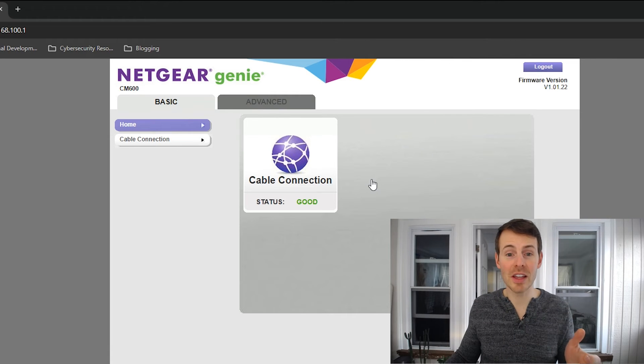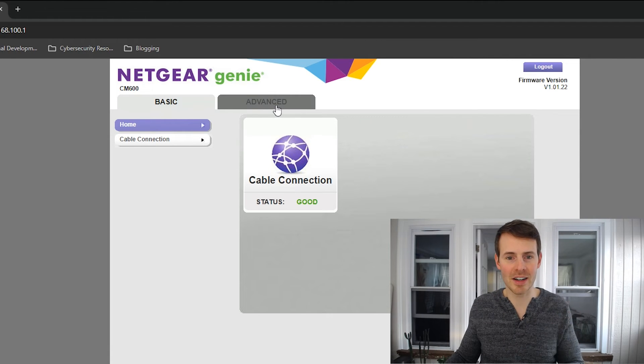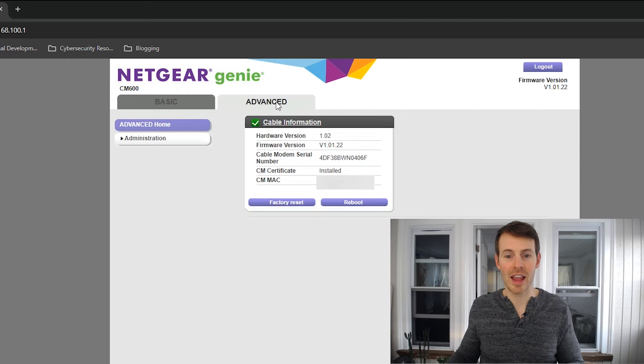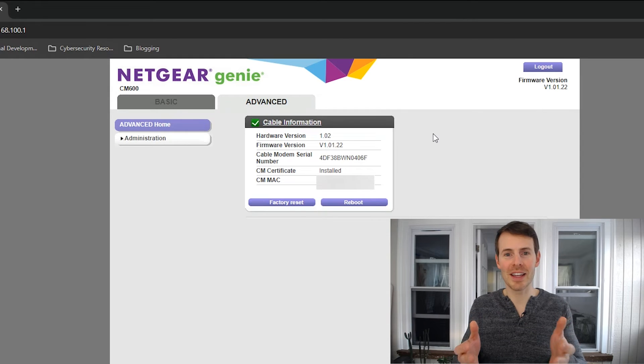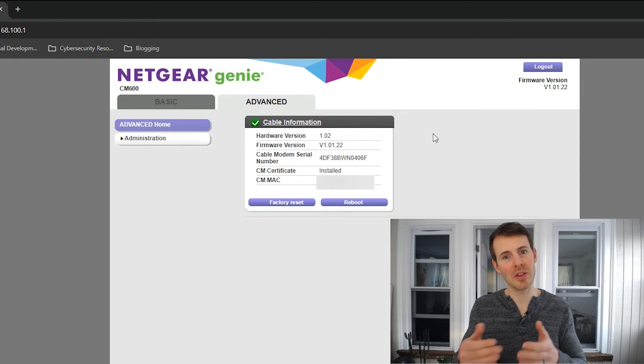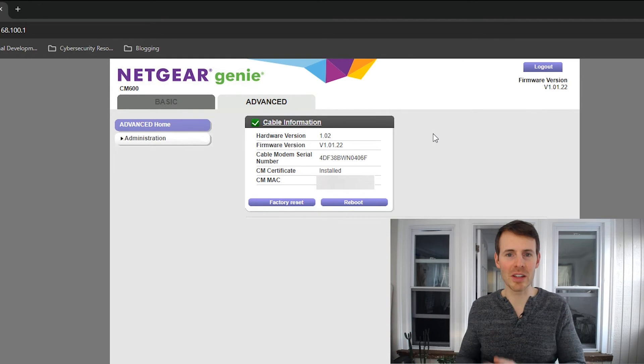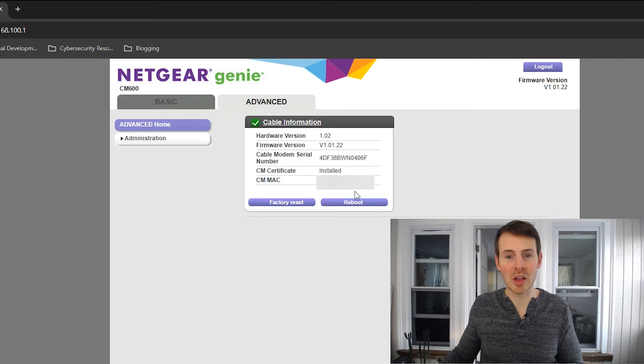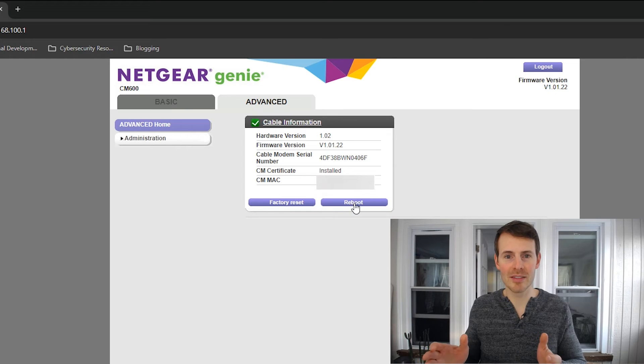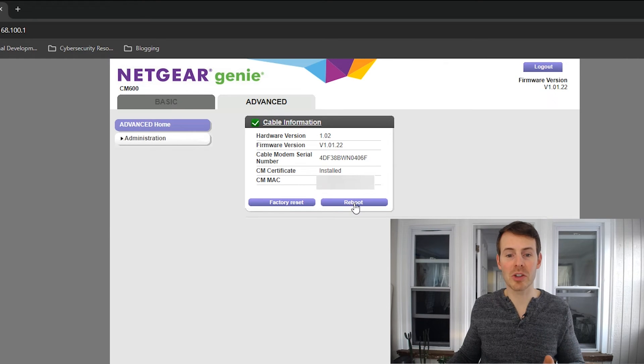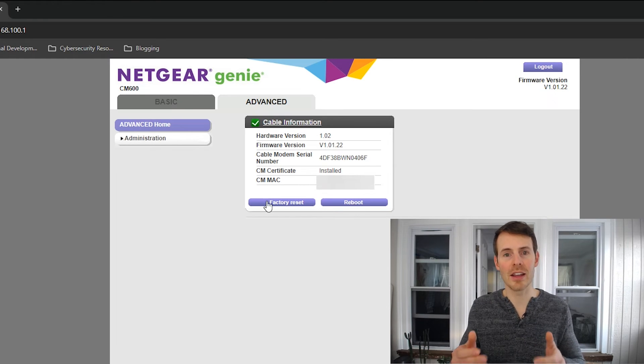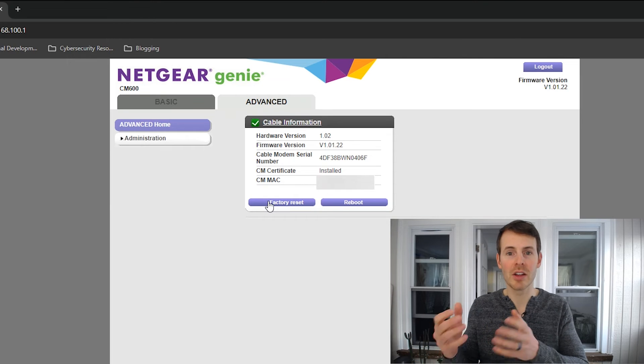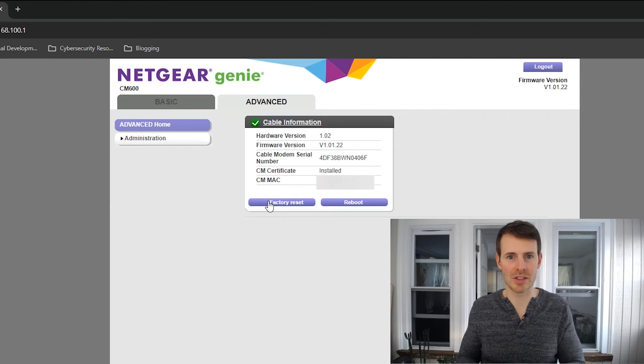Alternatively, you can go into the advanced settings here. And right here on the advanced settings, you can do a few things remotely to your modem. If you want, you can reboot it or you can factory reset it if you want to return your modem to its original settings.